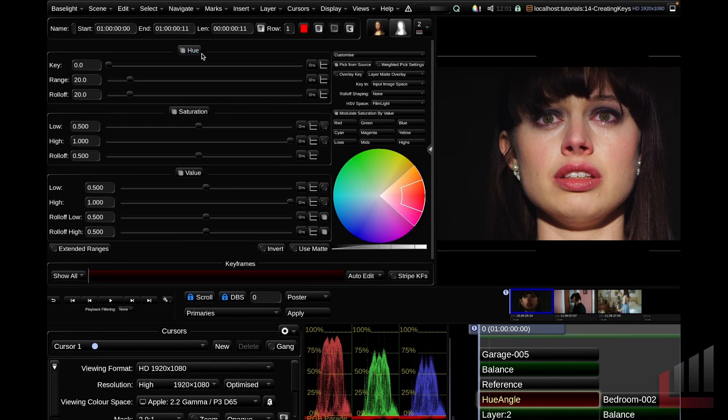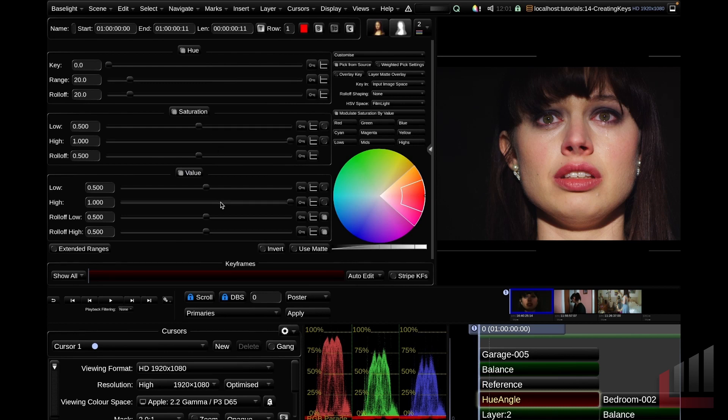you'll see three options that will be very familiar to colorists who are used to selecting keys. We've got our hue sliders, our saturation sliders, and our value sliders. So to put it plainly, we can adjust our color, saturation, and luminance selections here using these slider controls.